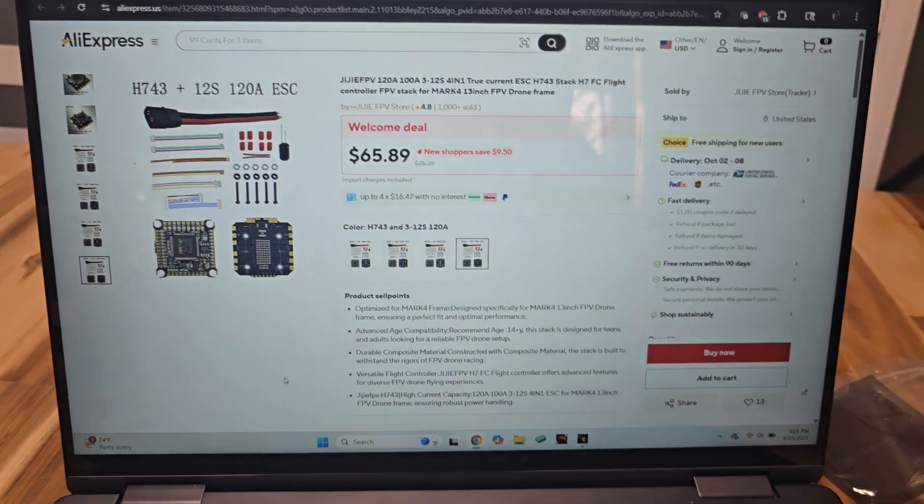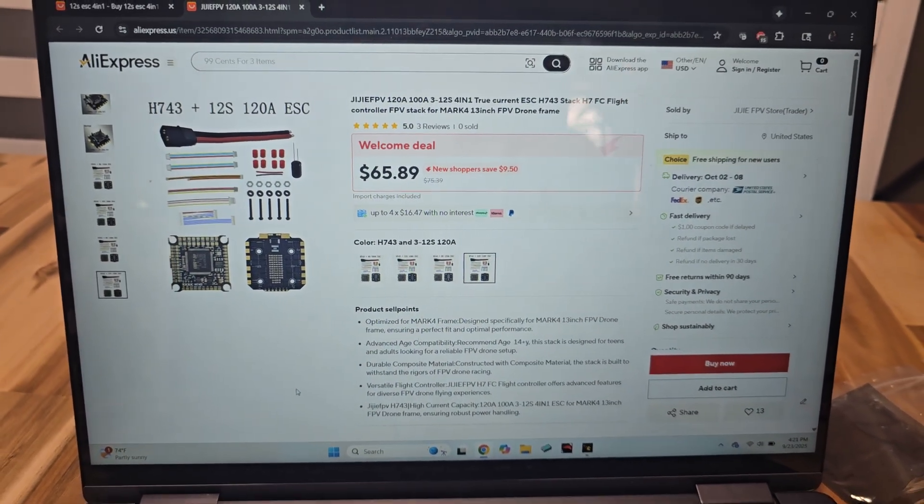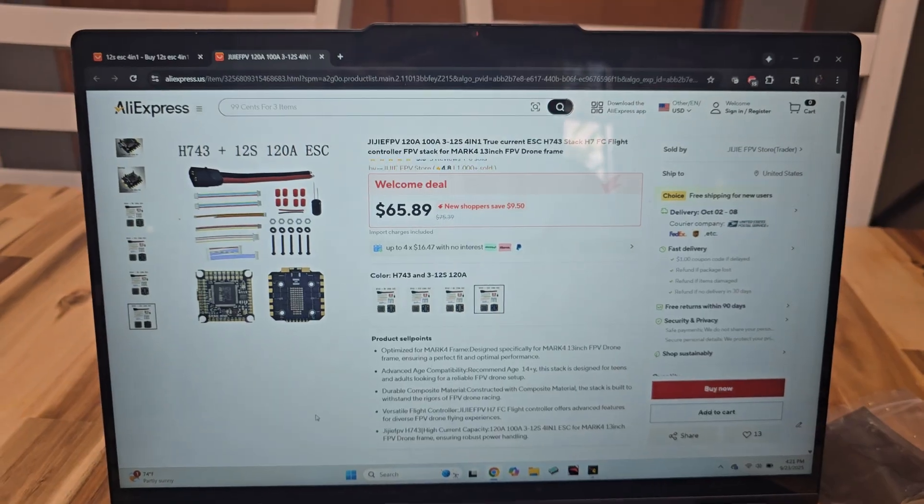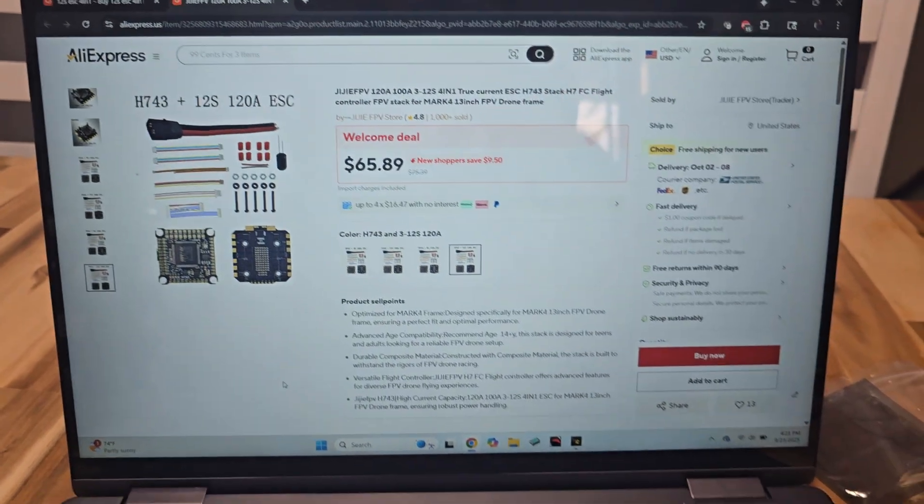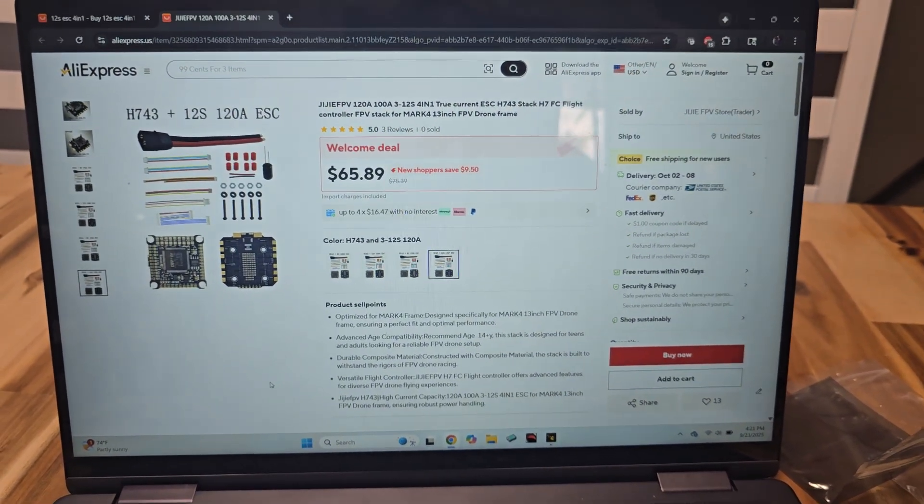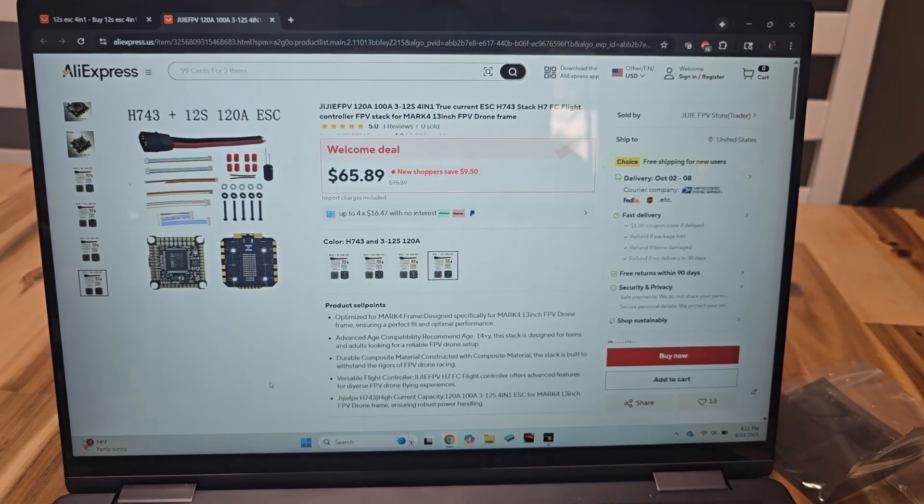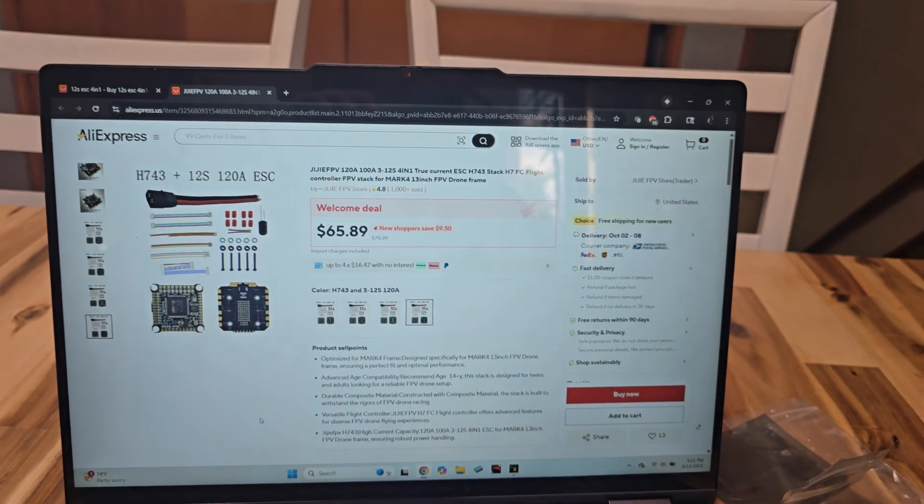Because even though I'm running 12s, I figured more amps, more headroom with the extra volts. It should actually draw less amps to the motors. At least wattage is wattage, so more volts, less amps.